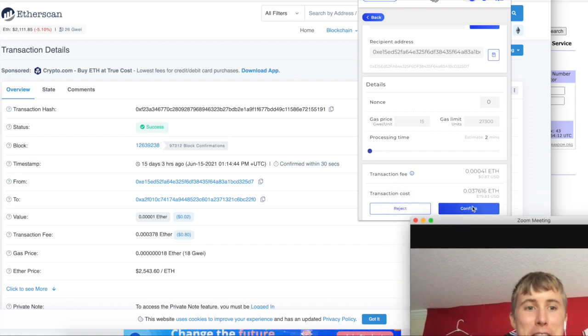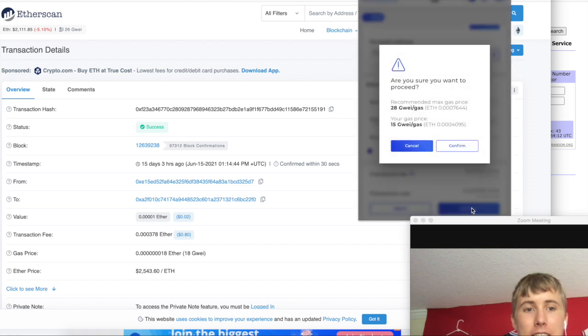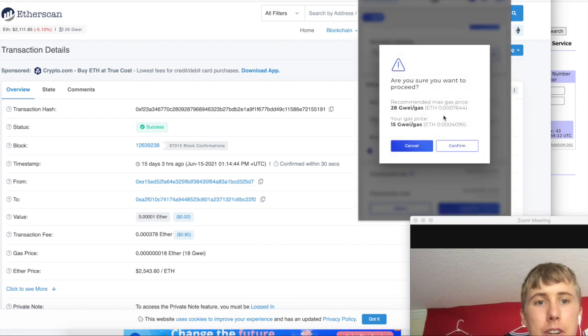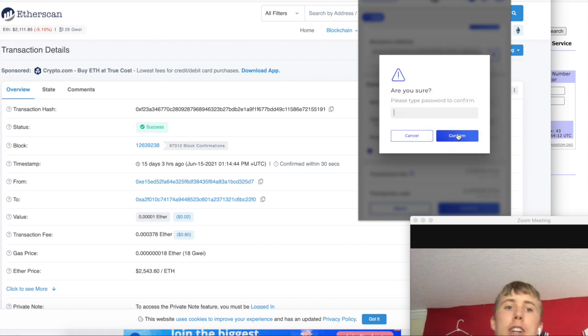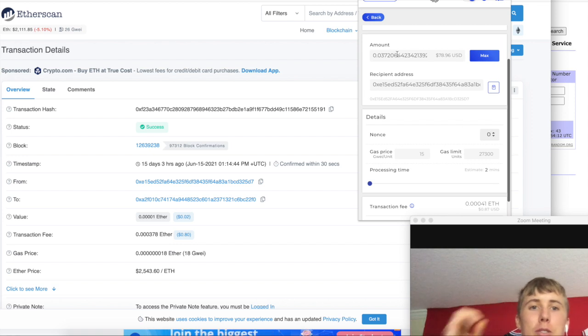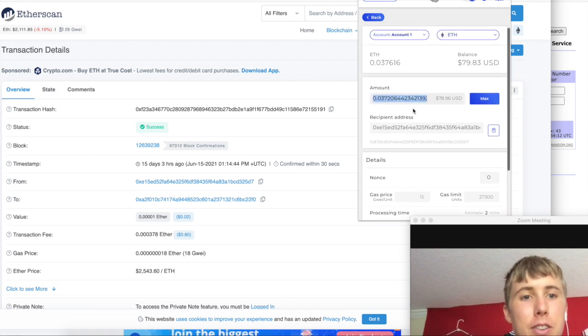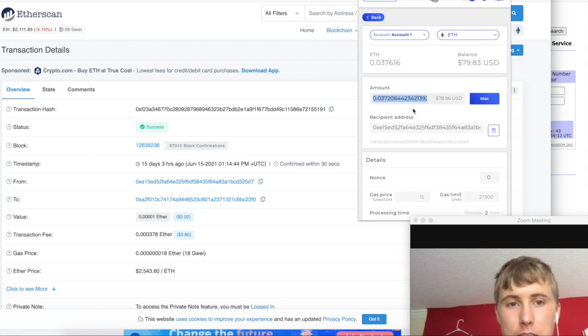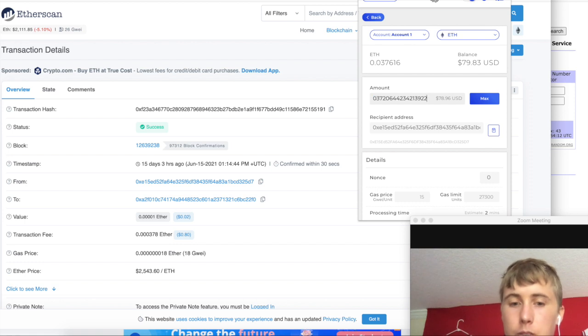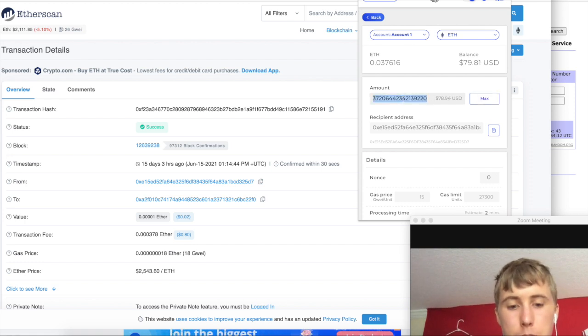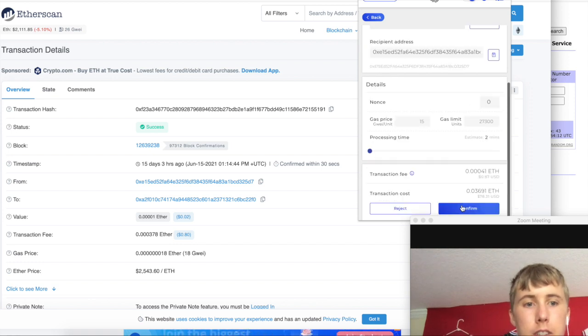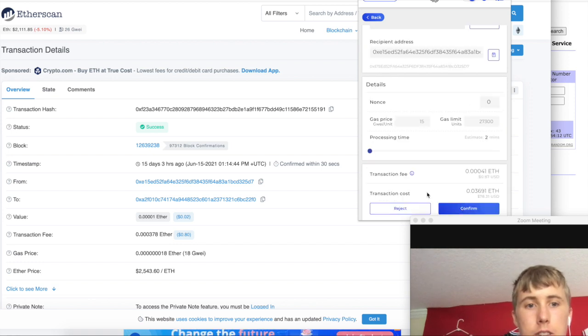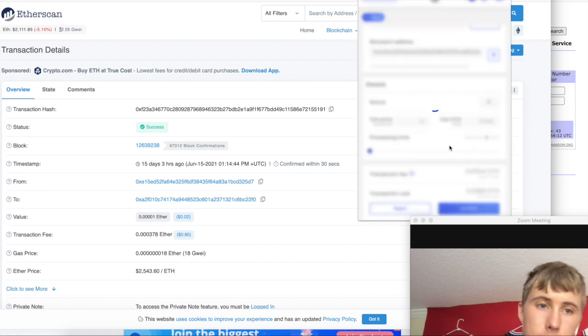We're going to do confirm. Bada bang, confirm. Gas fee? No, forget it. I'm confirming it because I know what we got to do. Transaction wouldn't go through because I have insufficient funds. Let's go ahead and fix this a bit. Let's do zero point zero three seven.